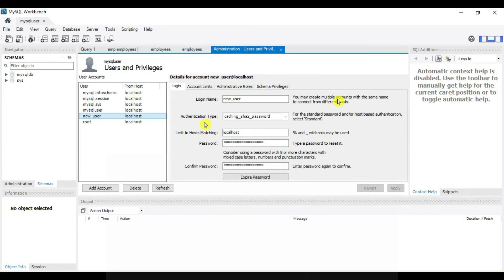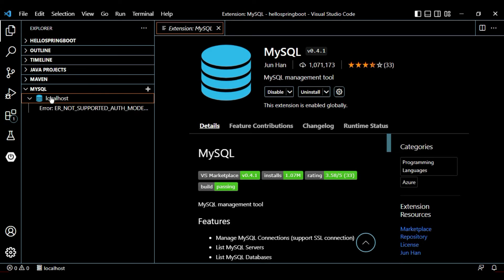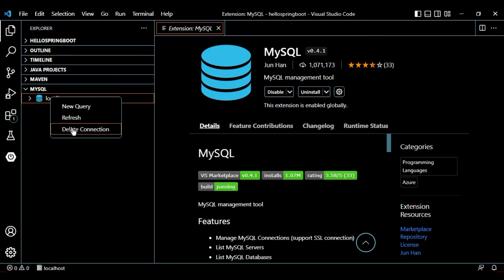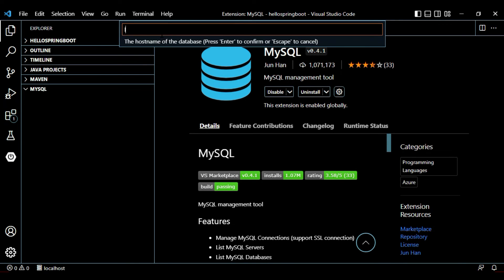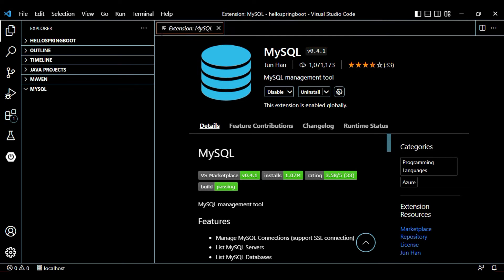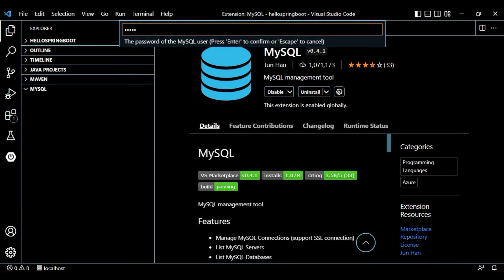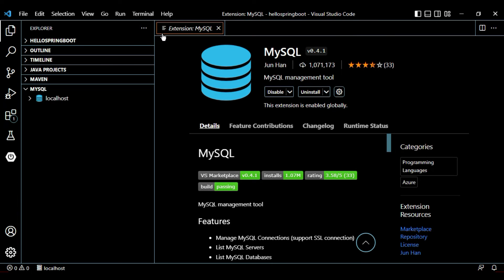Now let's go back to VS Code. Remove the old connection by deleting it. We have created a new user, so let's log in with that user. Set the host to localhost again, enter the username as 'mysql_user', provide the password, the default port is 3306, press Enter, and the certificate is optional. Our localhost is now connected successfully.